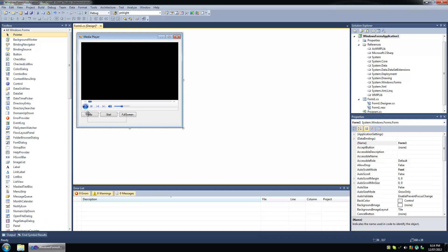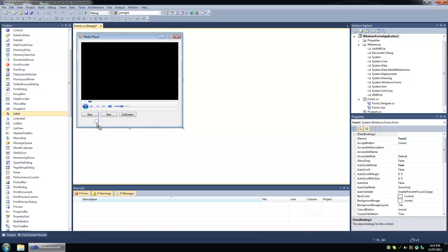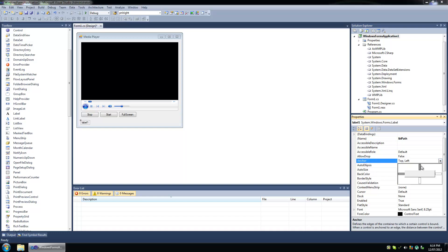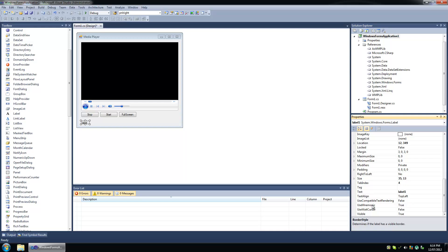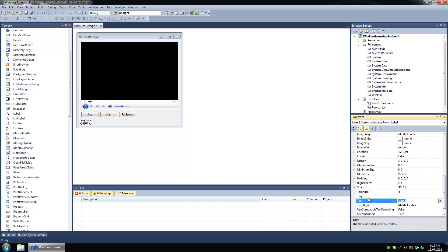We're going to anchor these. Actually, I'm going to add a label and a button so that we can change the URL property of the media player. So label — path. We'll anchor it, set its auto size property to false, border style to fixed single, text align middle, and default text will be "select a file".